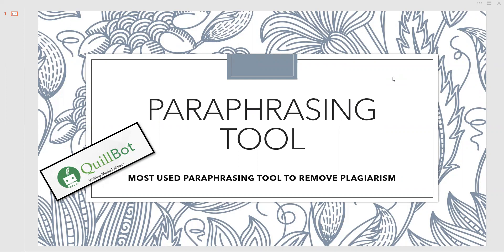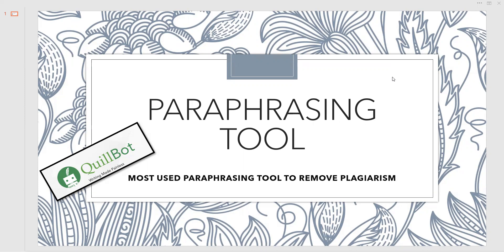We unknowingly or knowingly copy content from other papers in our research work, and when it undergoes plagiarism check, most of the times we see that our documents are copied from some other documents, some other articles.